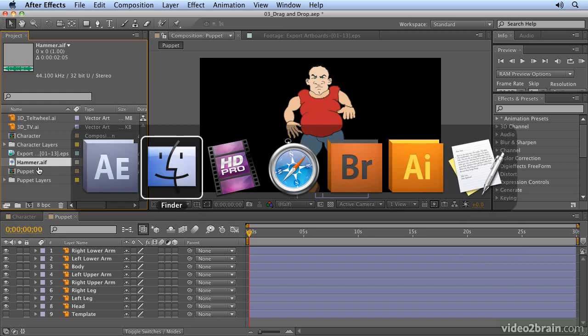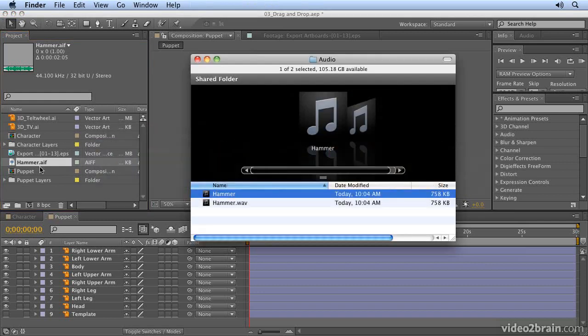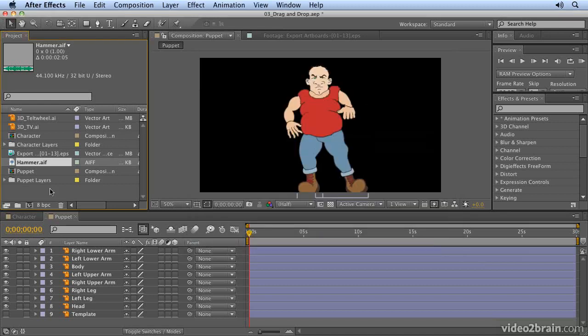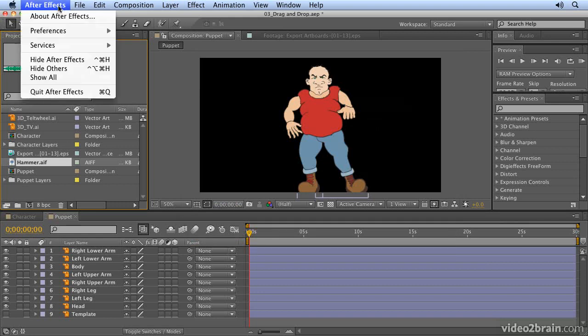Now incidentally, if we go back to the finder and I decide I want to bring in a multi-layered Illustrator file, when I drag that in, it will just bring it in as a flattened file unless I adjust the preferences.